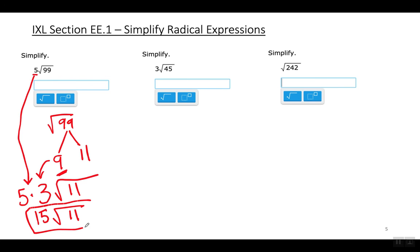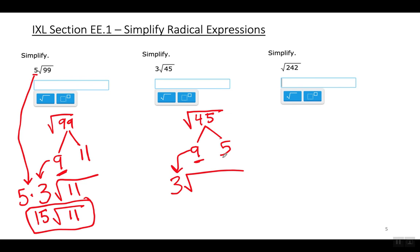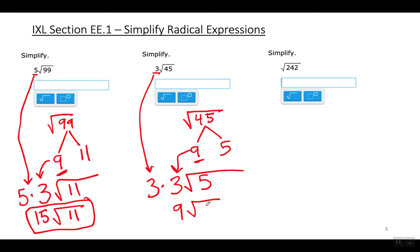En español: la raíz cuadrada de 45, la manera más rápida sería romper 45 en 9 por 5. Eso me deja coger la raíz cuadrada de 9, que sería 3. Con el 5 no le puedo hacer nada, así que se mantiene debajo del signo radical. Como ya había un 3 afuera del signo radical, lo tengo que multiplicar con este 3. La respuesta final sería 9 raíz cuadrada de 5.